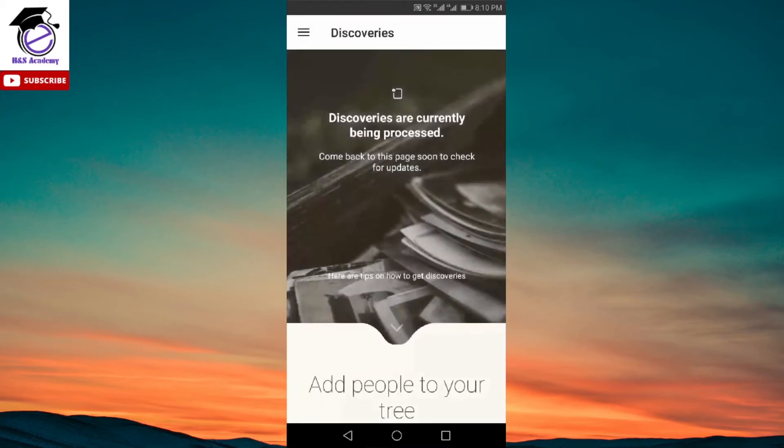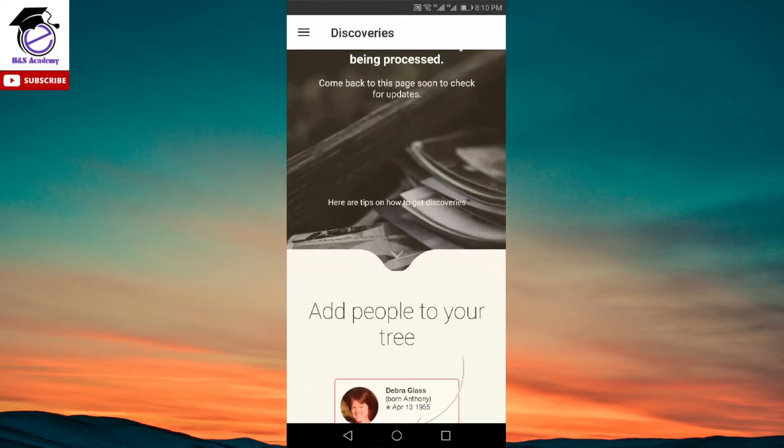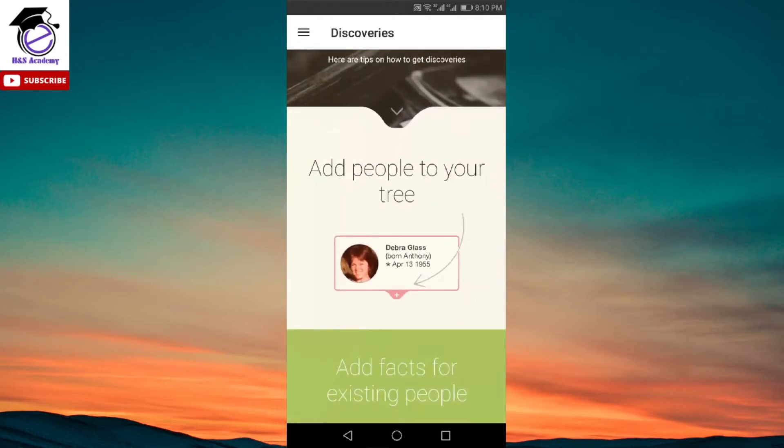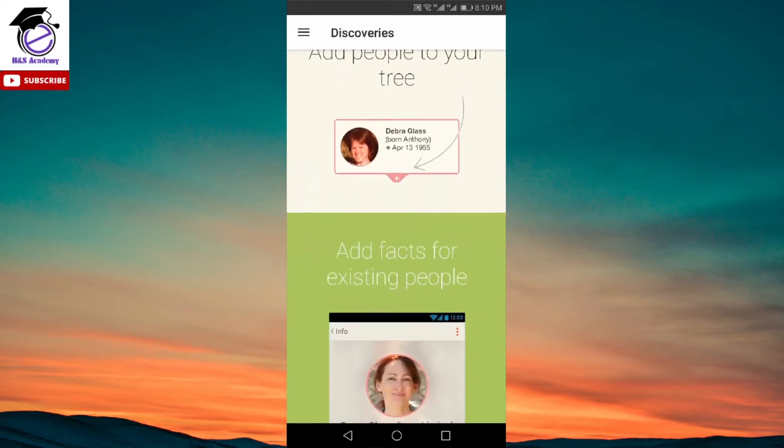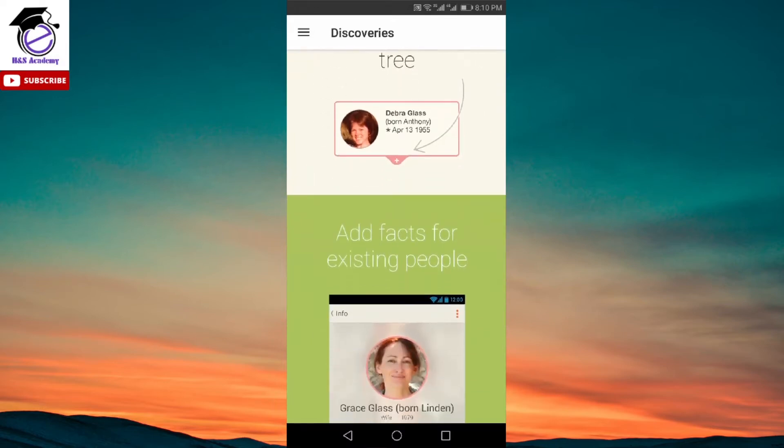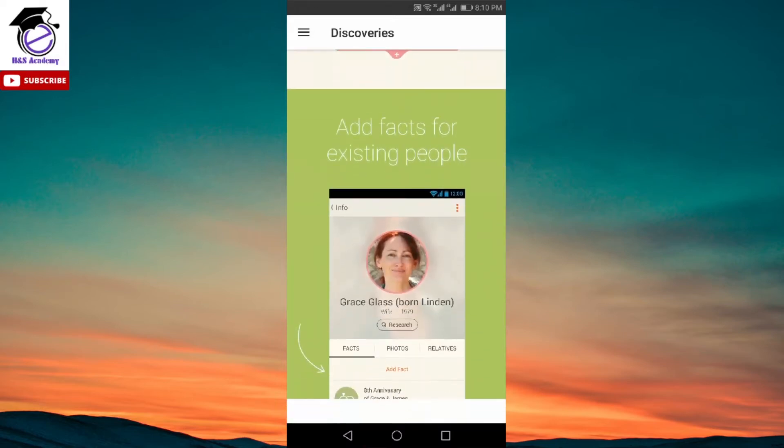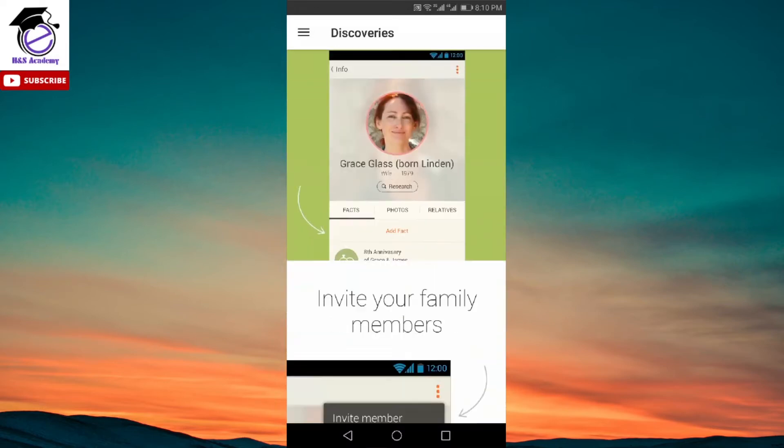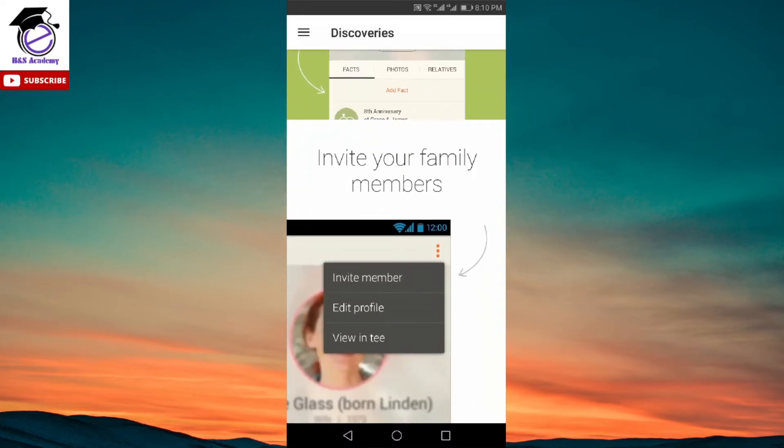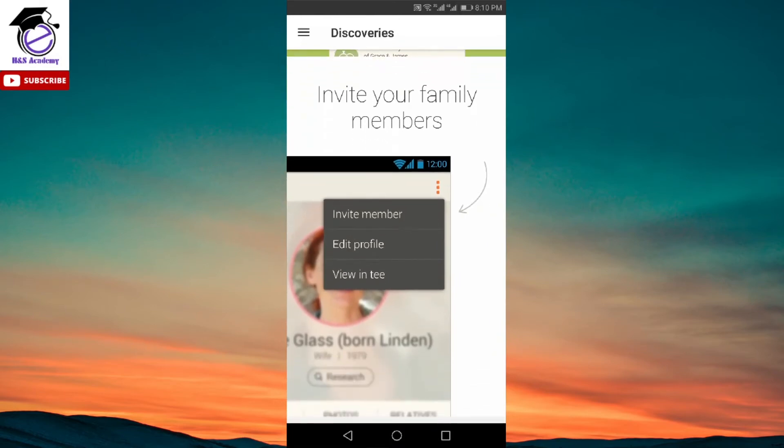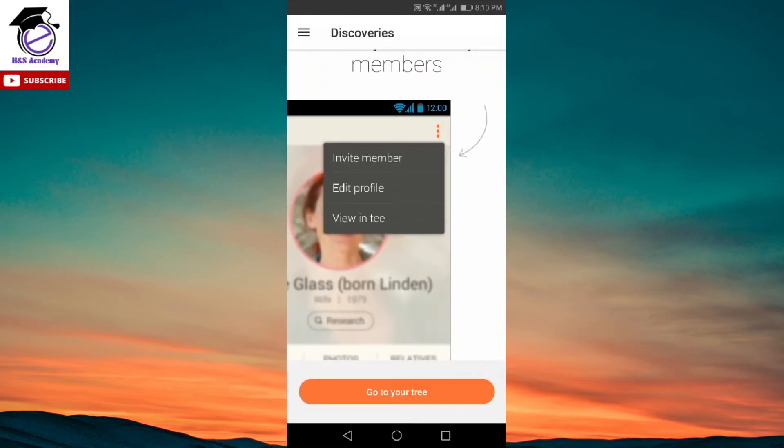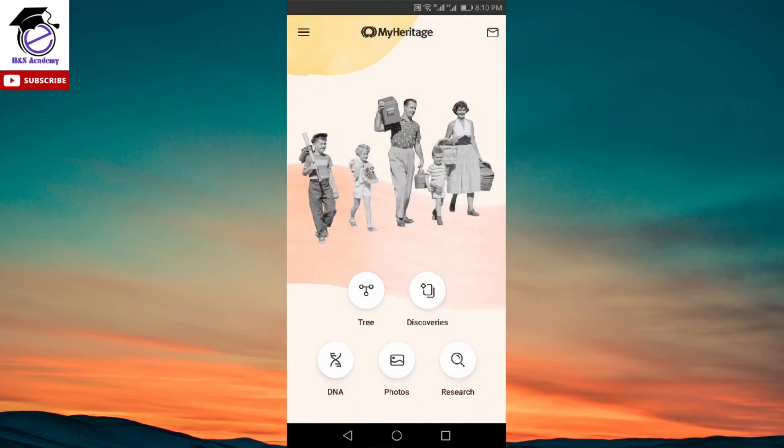Discoveries is the next one here. As you can see, if we scroll down, it basically lets you showing how you can add people to your tree and add some facts about the people you've already added. You can invite your family members. So these are all the things you can do. And again, at the bottom, it lets you go to the tree. So it's basically linked to the other feature, which is called tree.